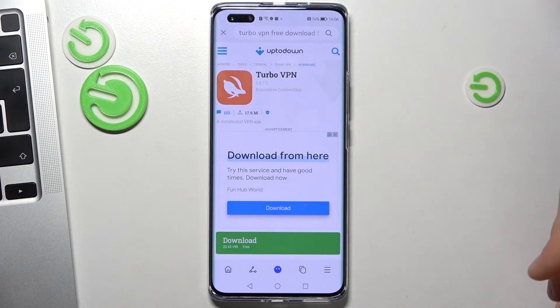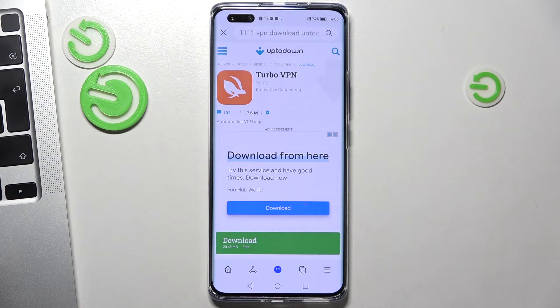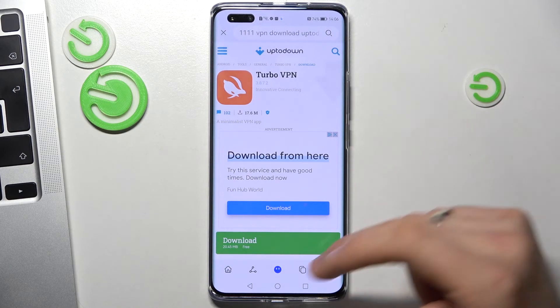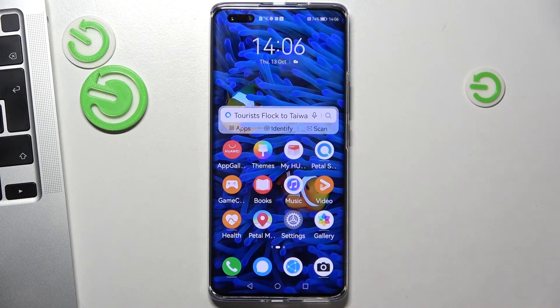Wait a while, click OK, and now you are successfully connected to VPN servers. Thanks for watching, like this video, subscribe to our channel, and bye — see you.